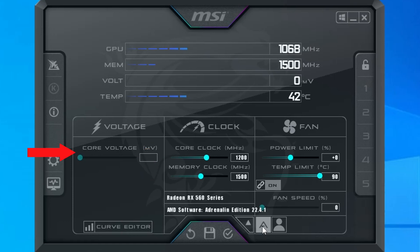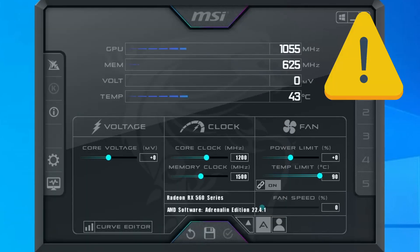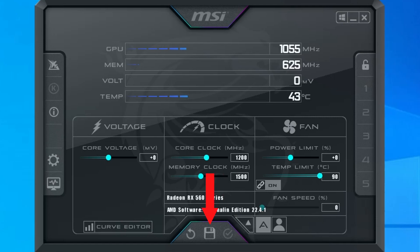For voltage, you can see that the setting is grayed out by default. If you'd like to change the voltage, you'll first need to go into properties, then check the box labeled unlock voltage control. I would recommend being very careful when changing around the voltage and only do it in small increments. If you're unhappy with your changes, you can reset them back to default by clicking on the reverse arrow at the bottom. Once you're satisfied with your changes, you can click the check button to apply them. You can save your current settings to a profile by clicking the save button, then clicking on one of the profiles along the right-hand side. Finally, you can have the current settings automatically apply at Windows startup by clicking the Windows icon in the upper right corner.